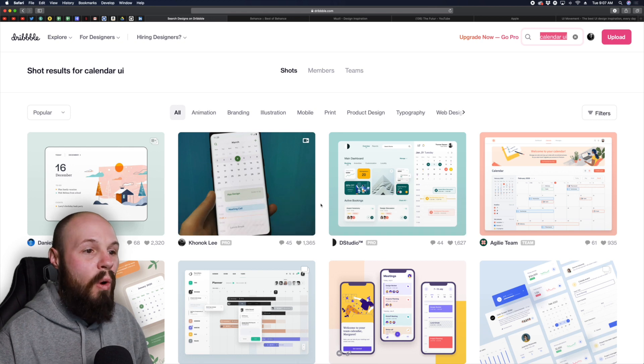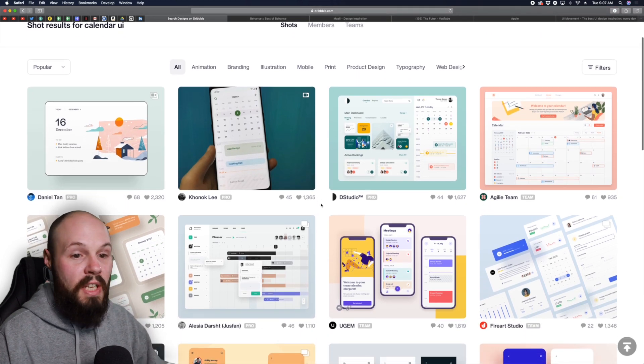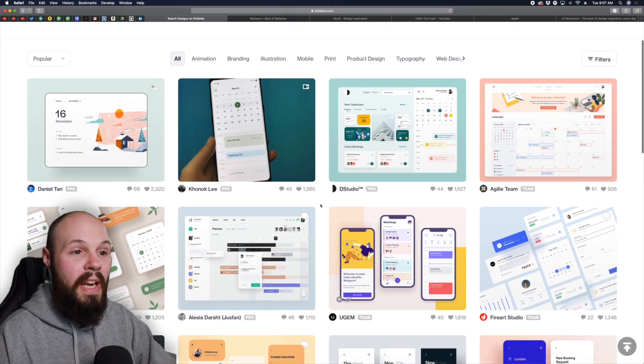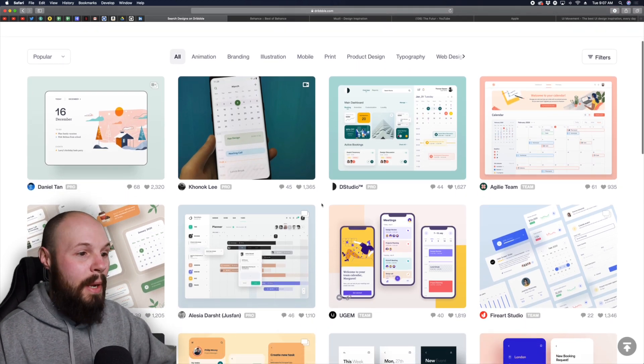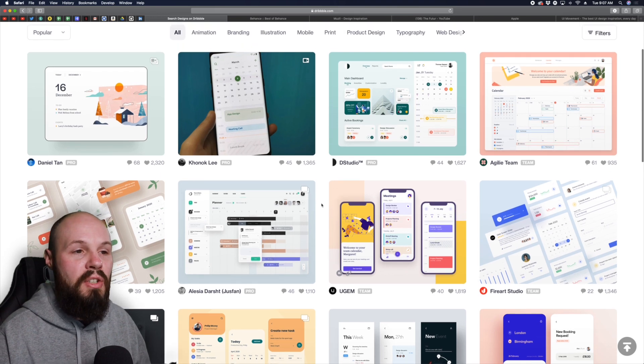I just went up here and did calendar UI and hit return. Now you're going to get all kinds of calendar UIs for iPad, websites, and I was just looking for inspiration.